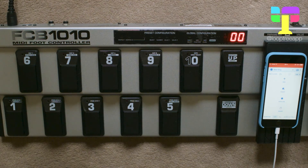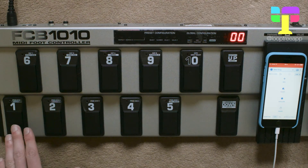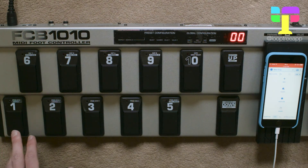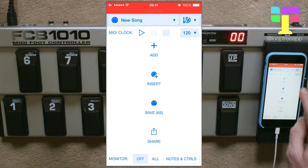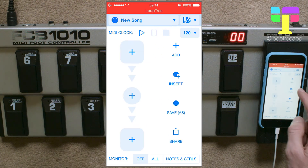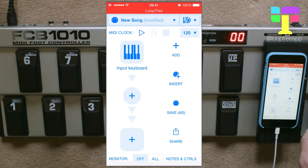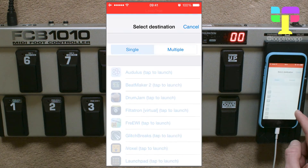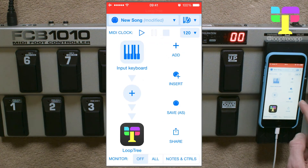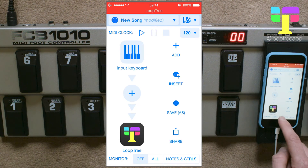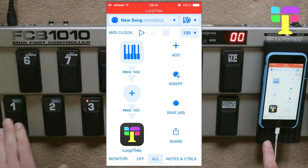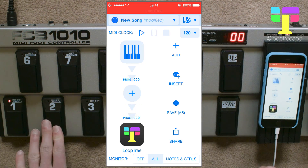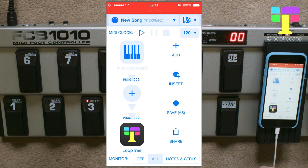We're going to use MIDI Flow to remap those to note-on events 36, 37, and 38 to control Loop Tree. So let's add a new flow, select the input keyboard, and select Loop Tree as the output. If we turn the monitor on you can see those program change events — program 0, 1, and 2.